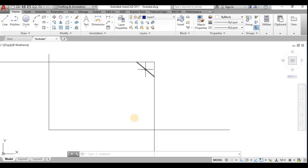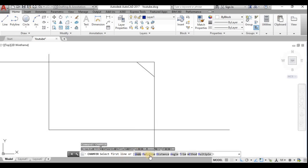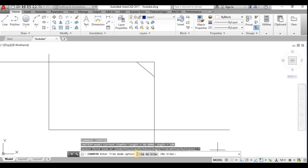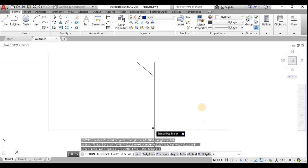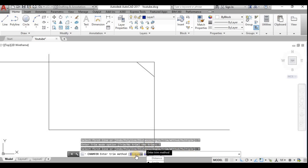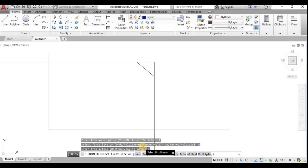I shall use the Chamfer command with Distance first. One important option is Trim — if you use No Trim, the original lines will not get erased. There is also Method, which offers Distance and Angle — the same options available directly in the command bar. Multiple means you can apply the chamfer command multiple times in one session with the same distance for all corners.